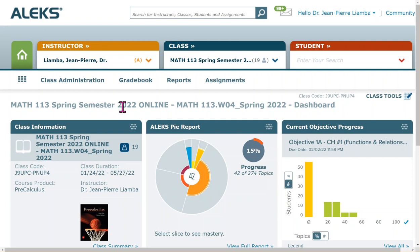The Tools Tutorials section is basically ALEKS teaching you how to enter your solutions. When you do ALEKS homework, assignments, and quizzes, it will teach you how to type things like x squared or a fraction like two-thirds.